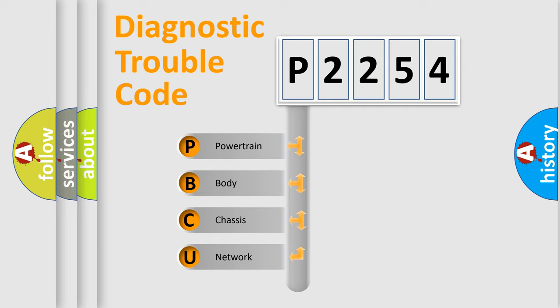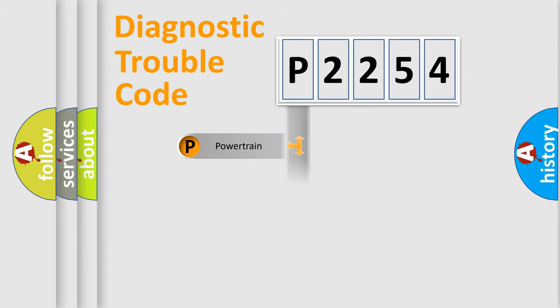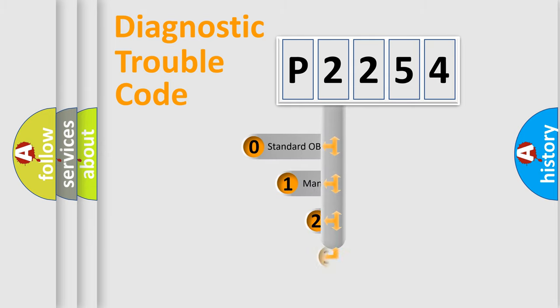We divide the electrical system of an automobile into four basic units: Powertrain, Body, Chassis, and Network. This distribution is defined in the first character of the code.